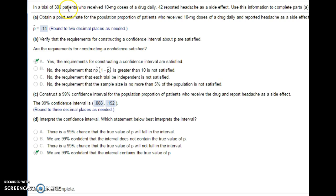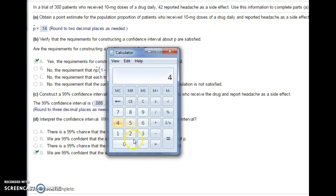In a trial of 300 patients — so we have a sample of 300 patients — they receive a drug and 42 of them reported that they had a headache. First, we want to obtain a point estimate for the population proportion of patients who receive the drug and have a headache. For a proportion, we take the number that reported the headache and divide by the total: 42 out of 300, which is 0.14 or 14%.